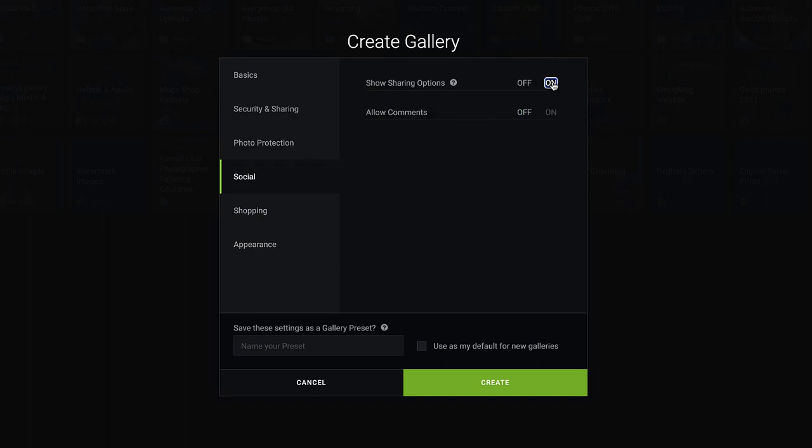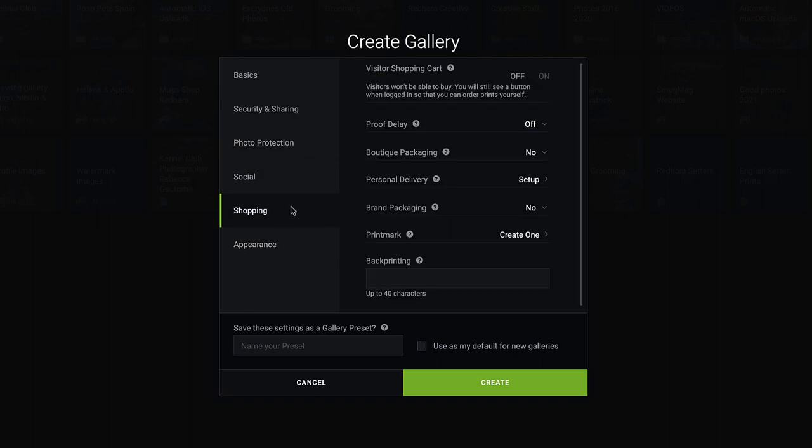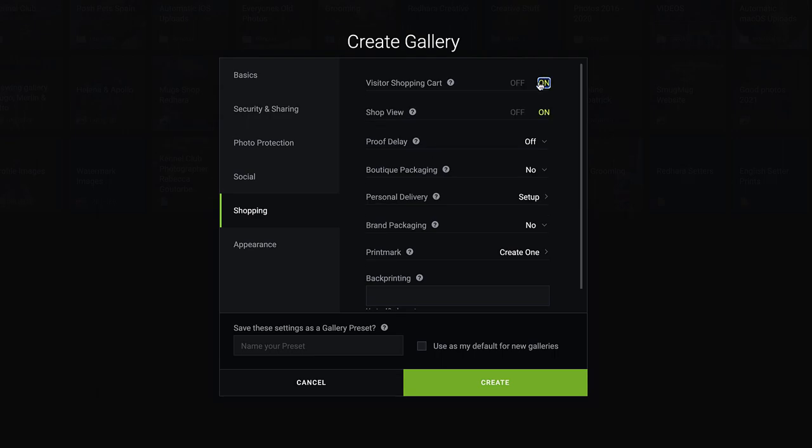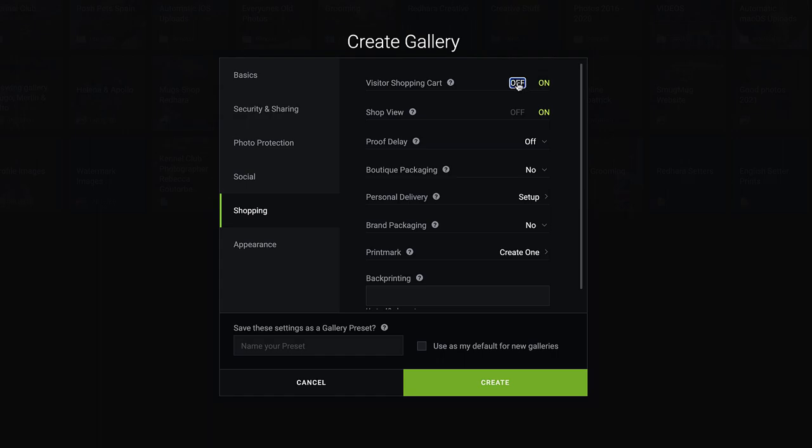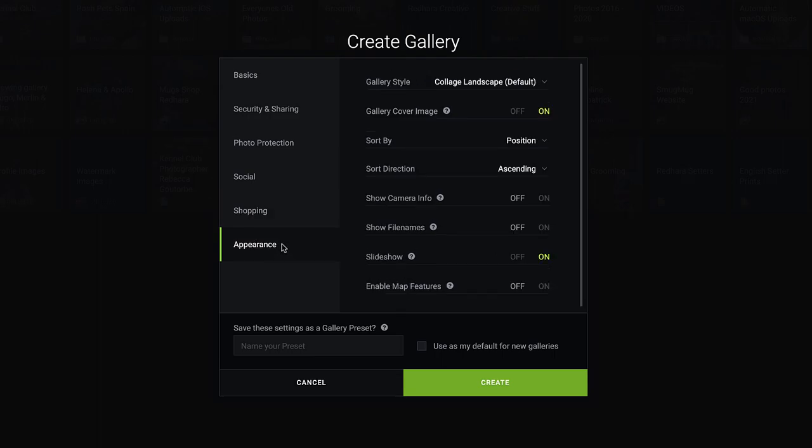Social, it's always handy to put your social sharing options on. The shopping cart, if you've not managed your price list, if you switch the shopping cart on, you will probably be selling your images at the SmugMug recommended price. So switch it off until you've had a look and managed your price list. And all those other bits in there come with the pro account. Appearance, that's the style of your gallery. Camera info, I always have off. And that's it, create.